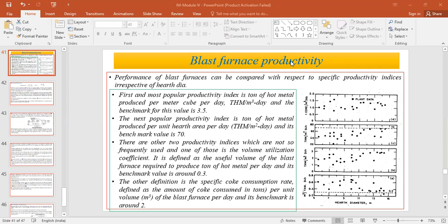One such productivity index is by considering the ton of hot metal which is produced per meter cube per day. Ton of hot metal produced per meter cube per day can be represented as the productivity of the blast furnace. Another method by which we can represent the productivity is the ton of hot metal produced per unit hearth area per day. This is another popular method to represent the productivity of the blast furnace.